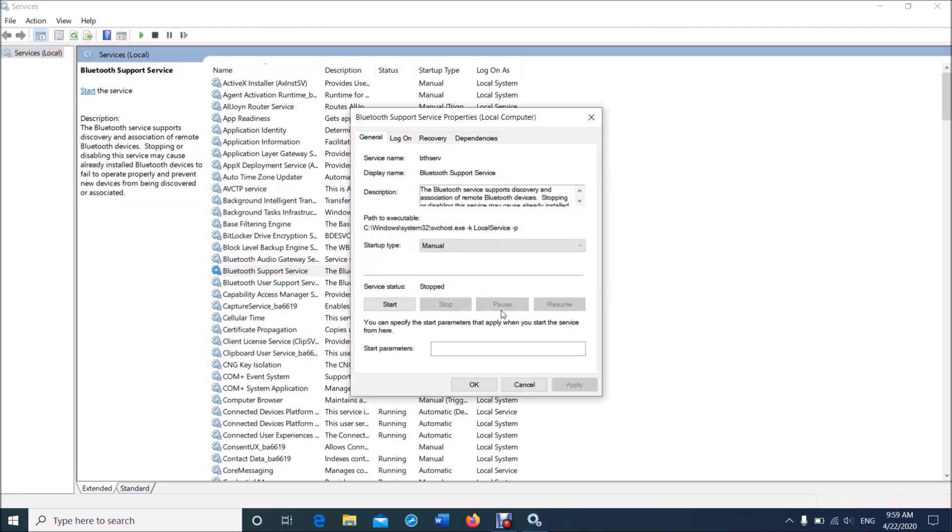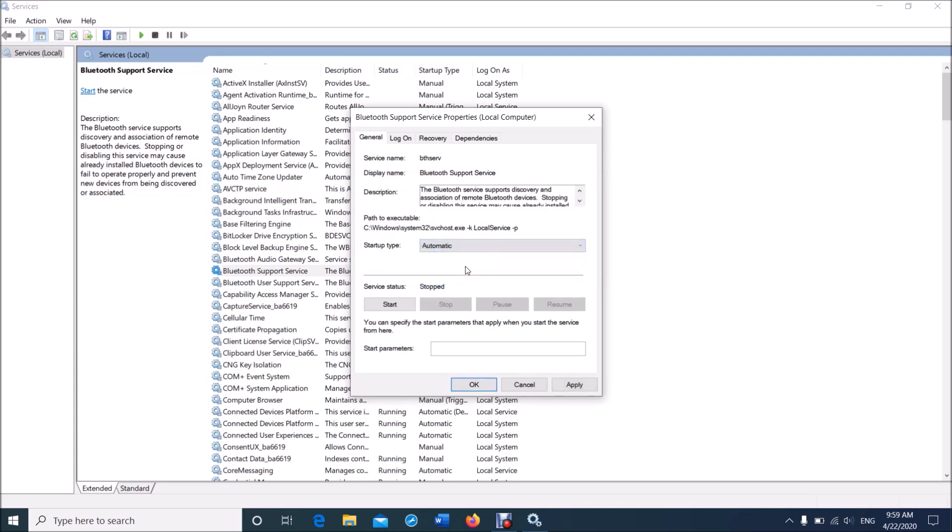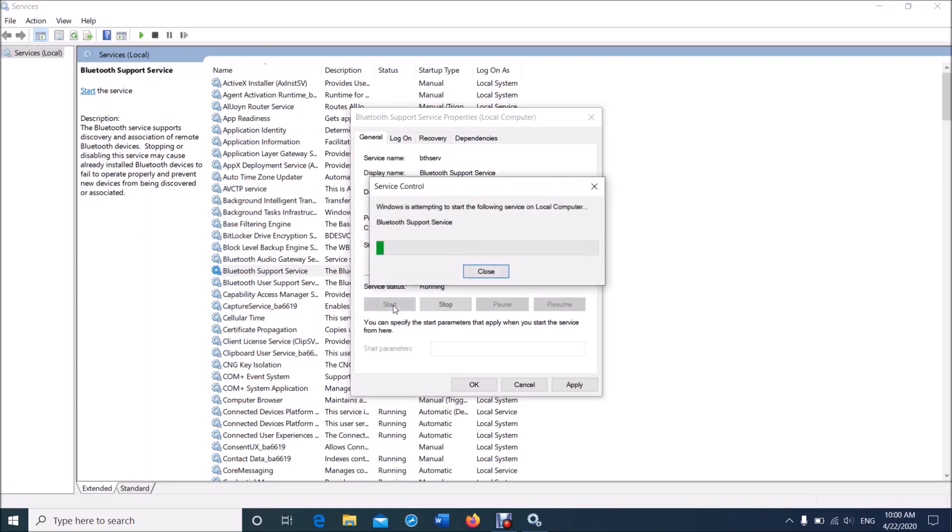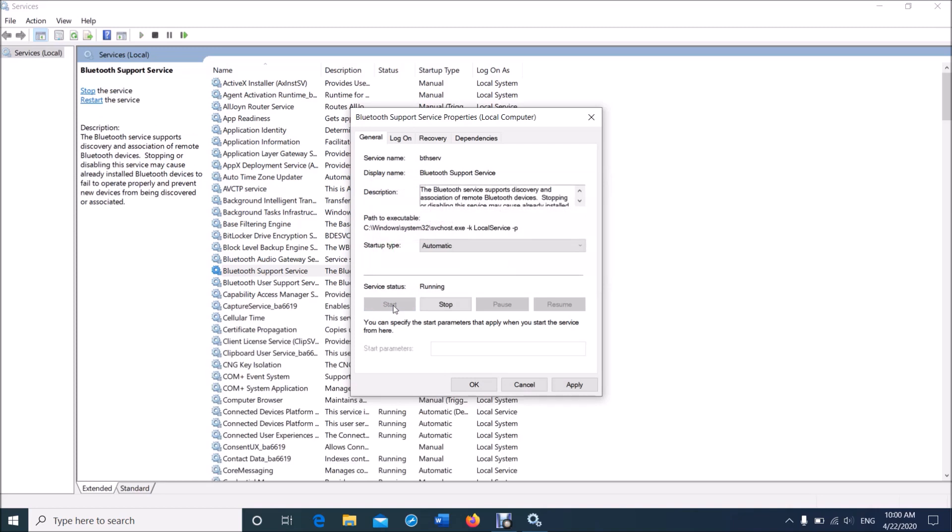Now change its startup type from Manual to Automatic. From this drop-down list, select Automatic, and then click Start. Then click Apply, and then click OK.